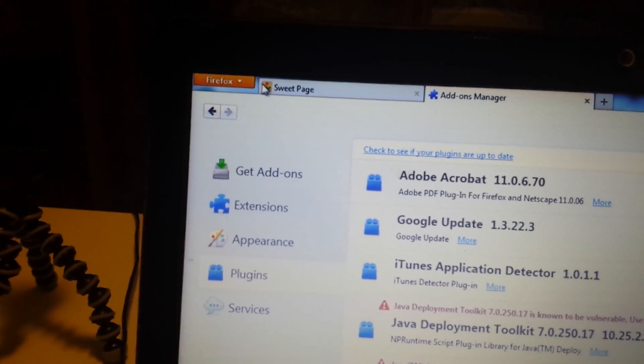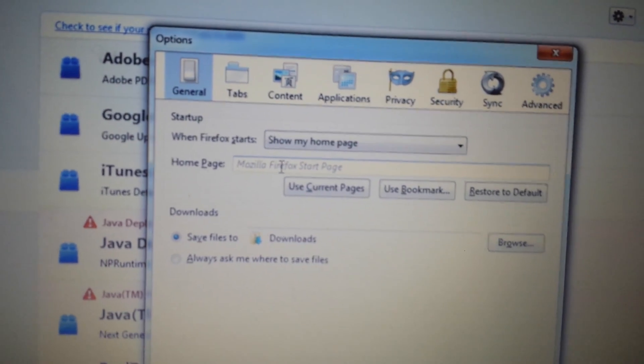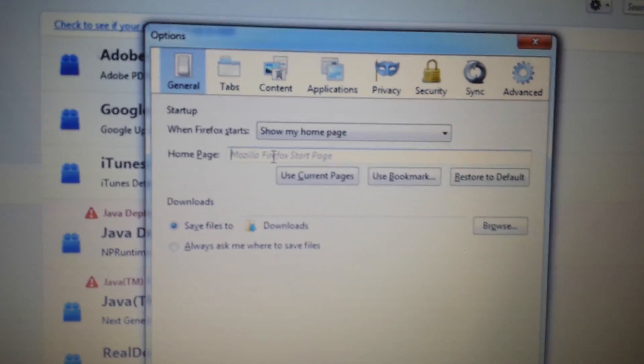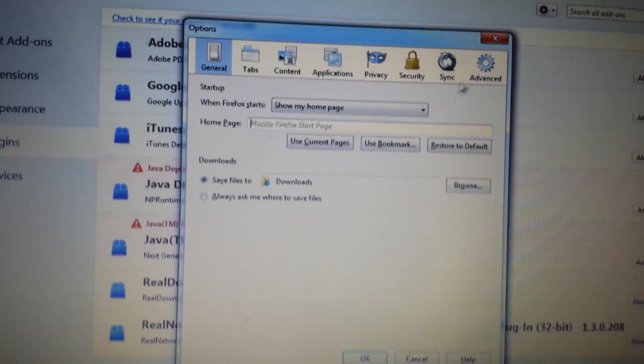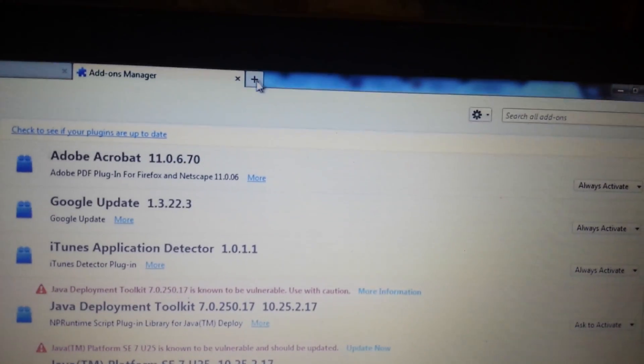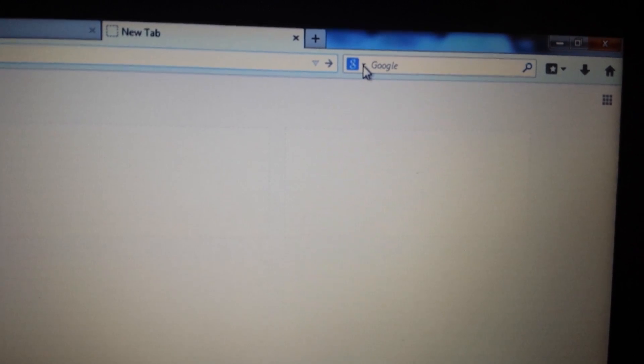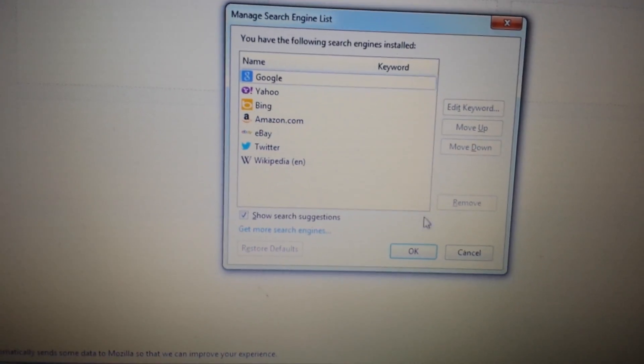Next, go back to the top left-hand corner, click on the down arrow, and go to Options. Make sure the General tab is selected and make sure your homepage is not set to sweet-page.com. From here, go to Manage Search Engines — open up another tab, and when you see the browser search bar, click on the little down arrow and go to Manage Search Engines. If you see Sweet Packs in there, remove it.